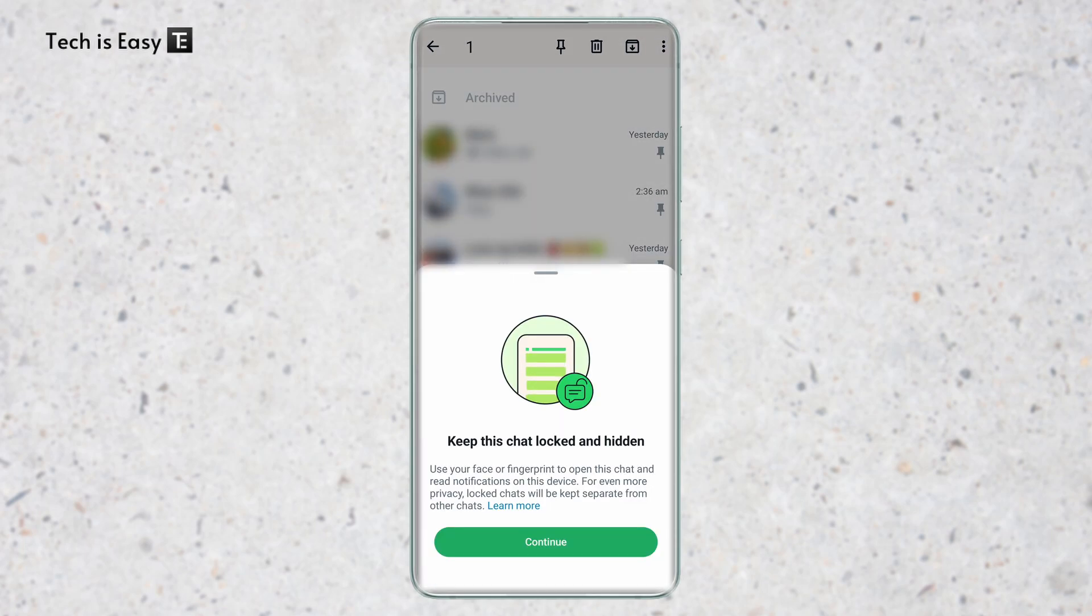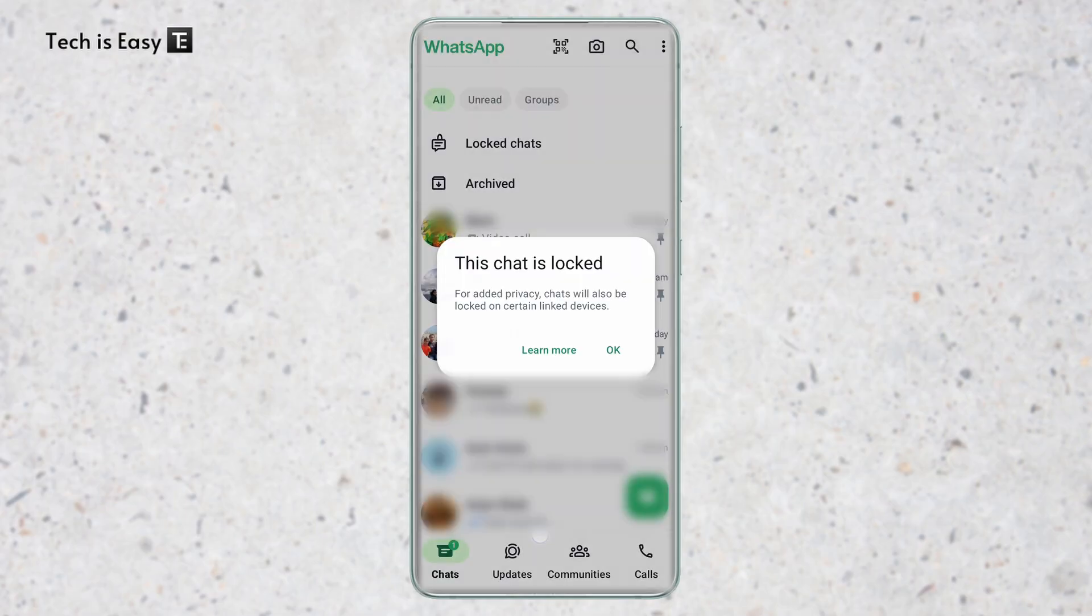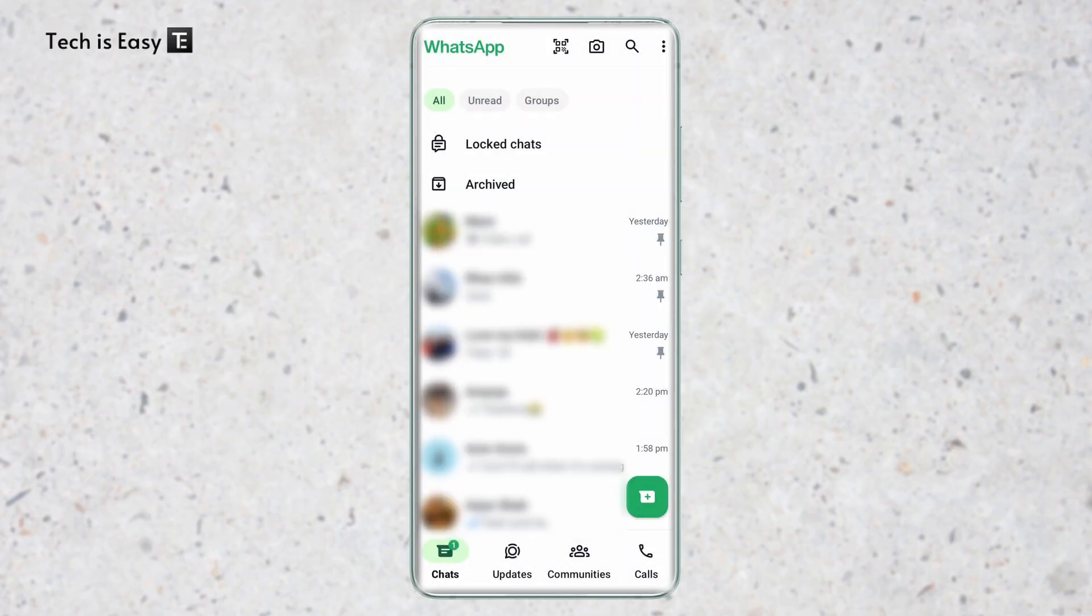Over here, you'll have to click on continue. Then just put your fingerprint and as you can see, this chat is now locked. So click on okay. And on top, a new section has come called lock chats.